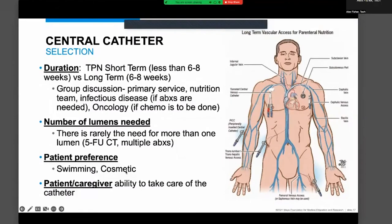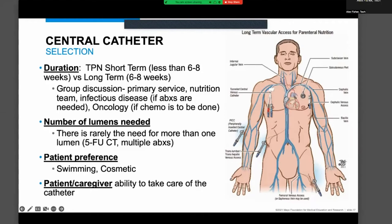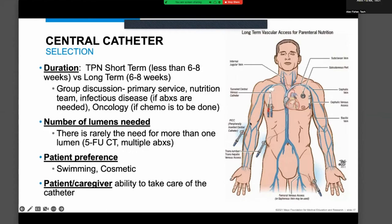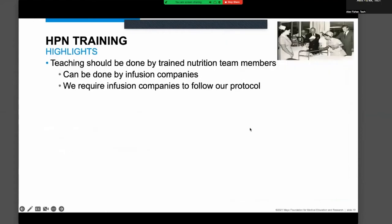Another factor we consider is patient preference, particularly regarding ports versus Hickman catheters. Some patients are hesitant for cosmetic reasons or because they like to swim. In those situations, they may prefer to provide parenteral nutrition, then deaccess the port. If accessing and deaccessing daily, there's risk — especially of skin breakdown — but for more infrequent access, some patients just prefer that. We also have to consider who will be able to care for the catheter, since most insurance, especially Medicare, will not cover home health unless there are other qualifying reasons.